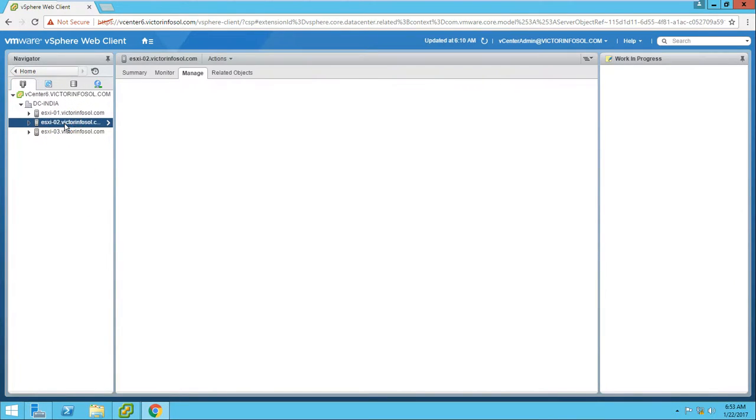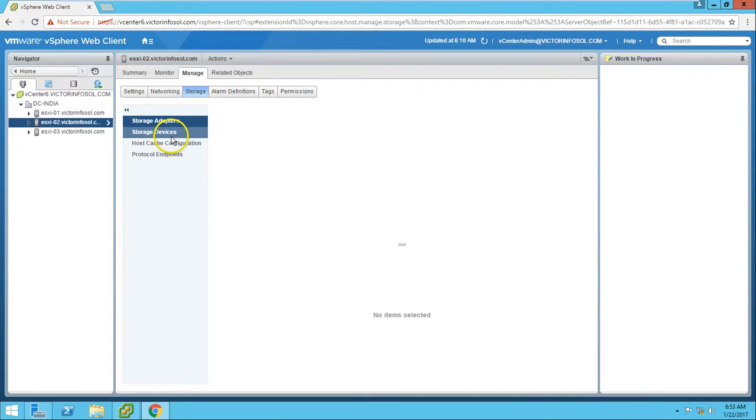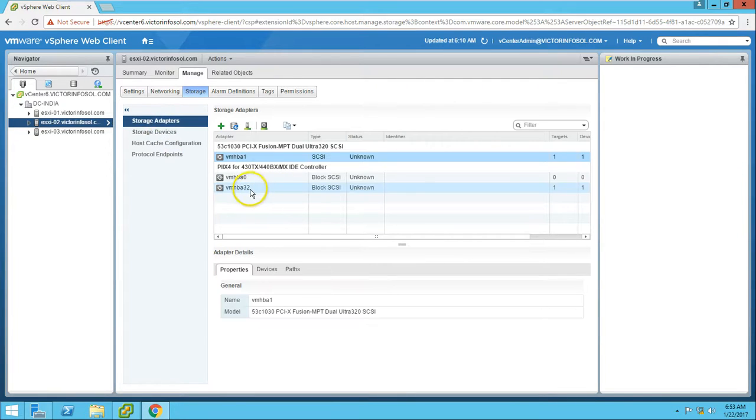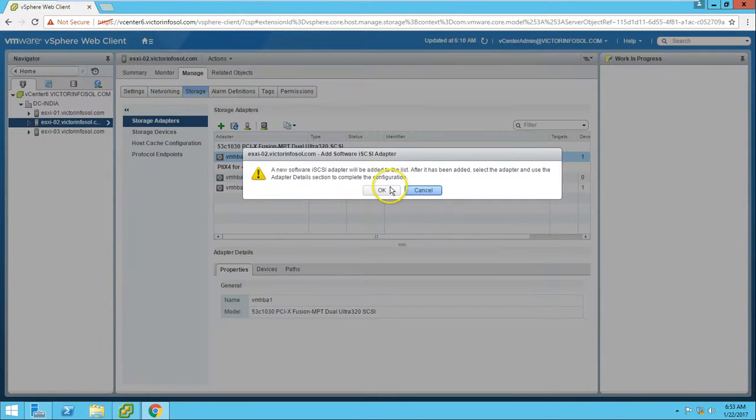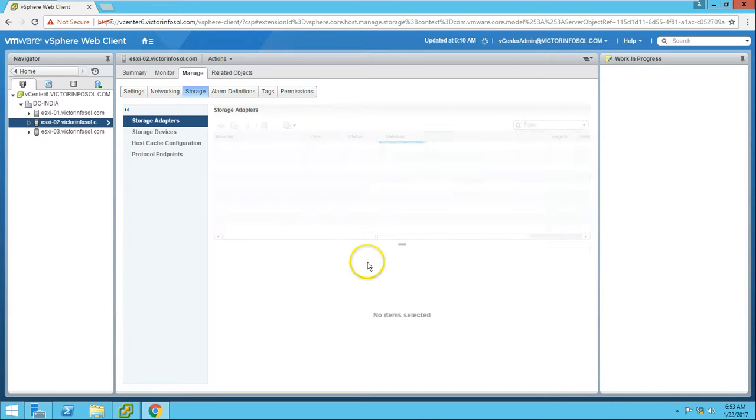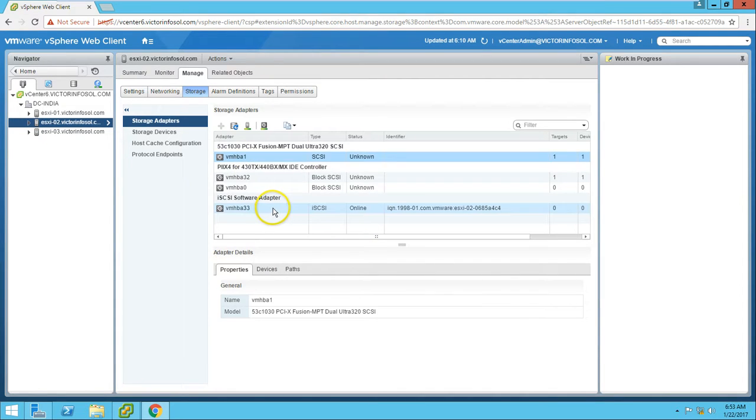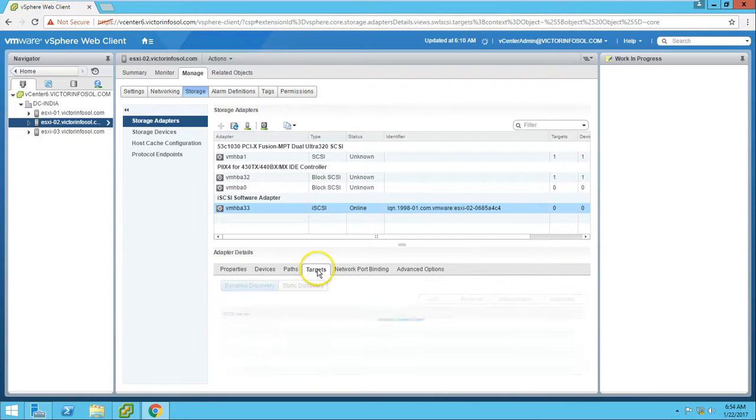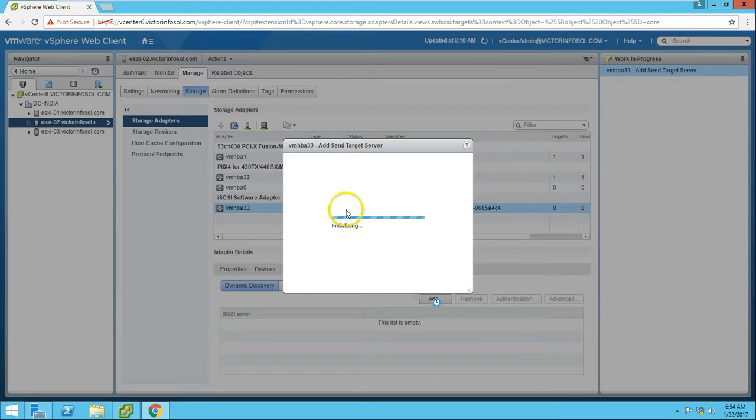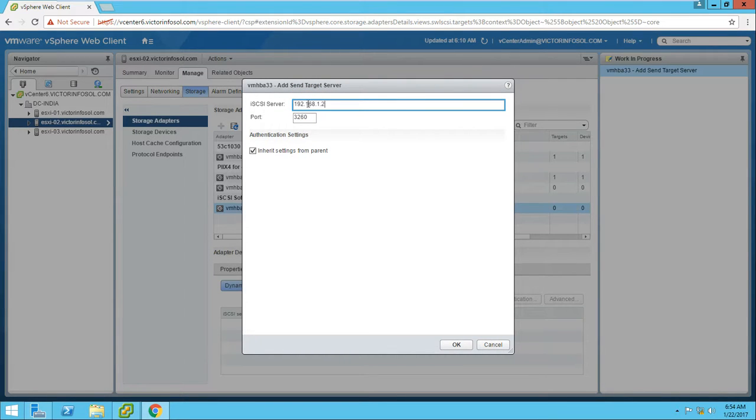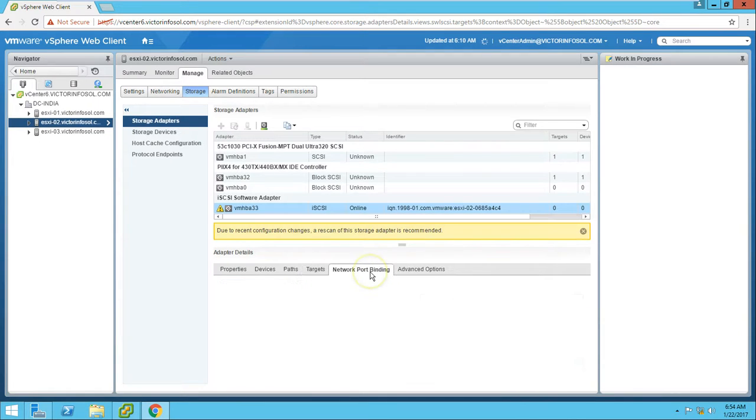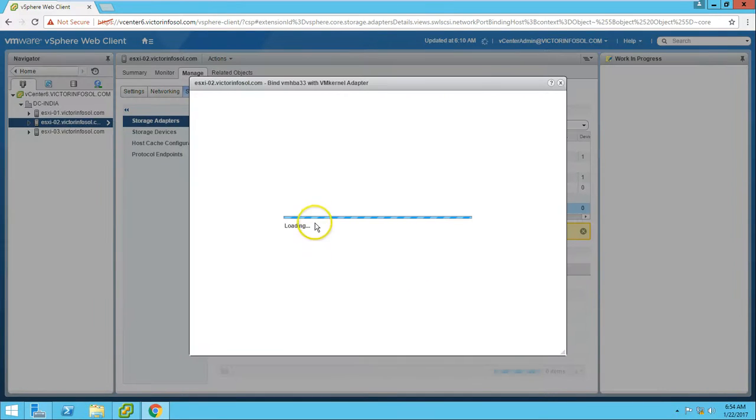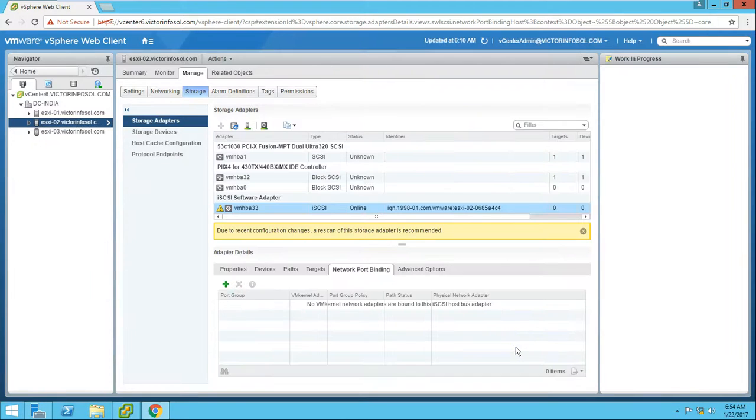Select ESX02, go to Storage, and then Storage Adapters. On the storage adapter page, add the software iSCSI adapter. Yes, I want to add it. Now you can see iSCSI software is added. Go to Targets page and specify the dynamic target: 192.168.1.200. Click OK and provide the network port for binding. Select both and click OK.